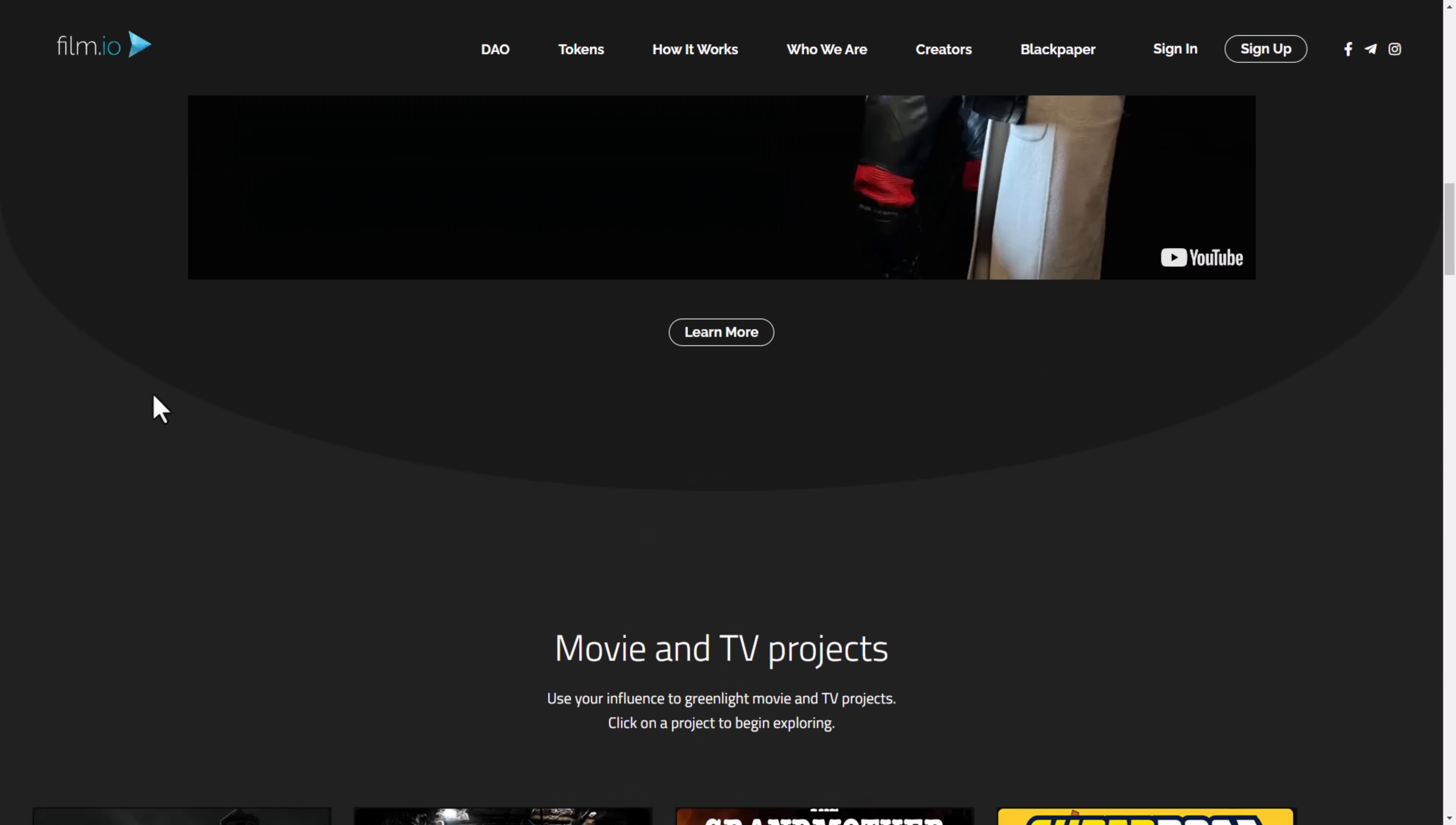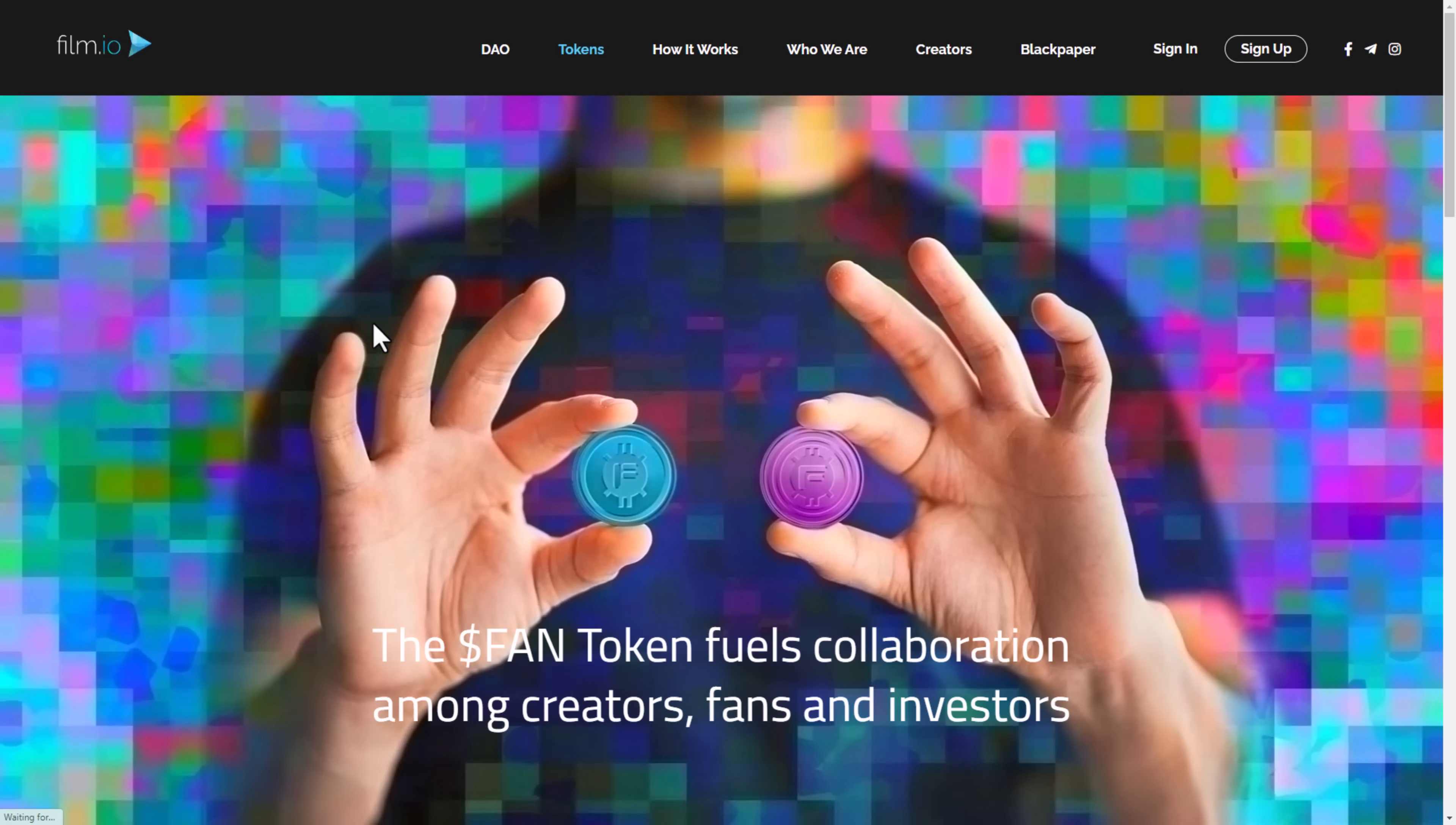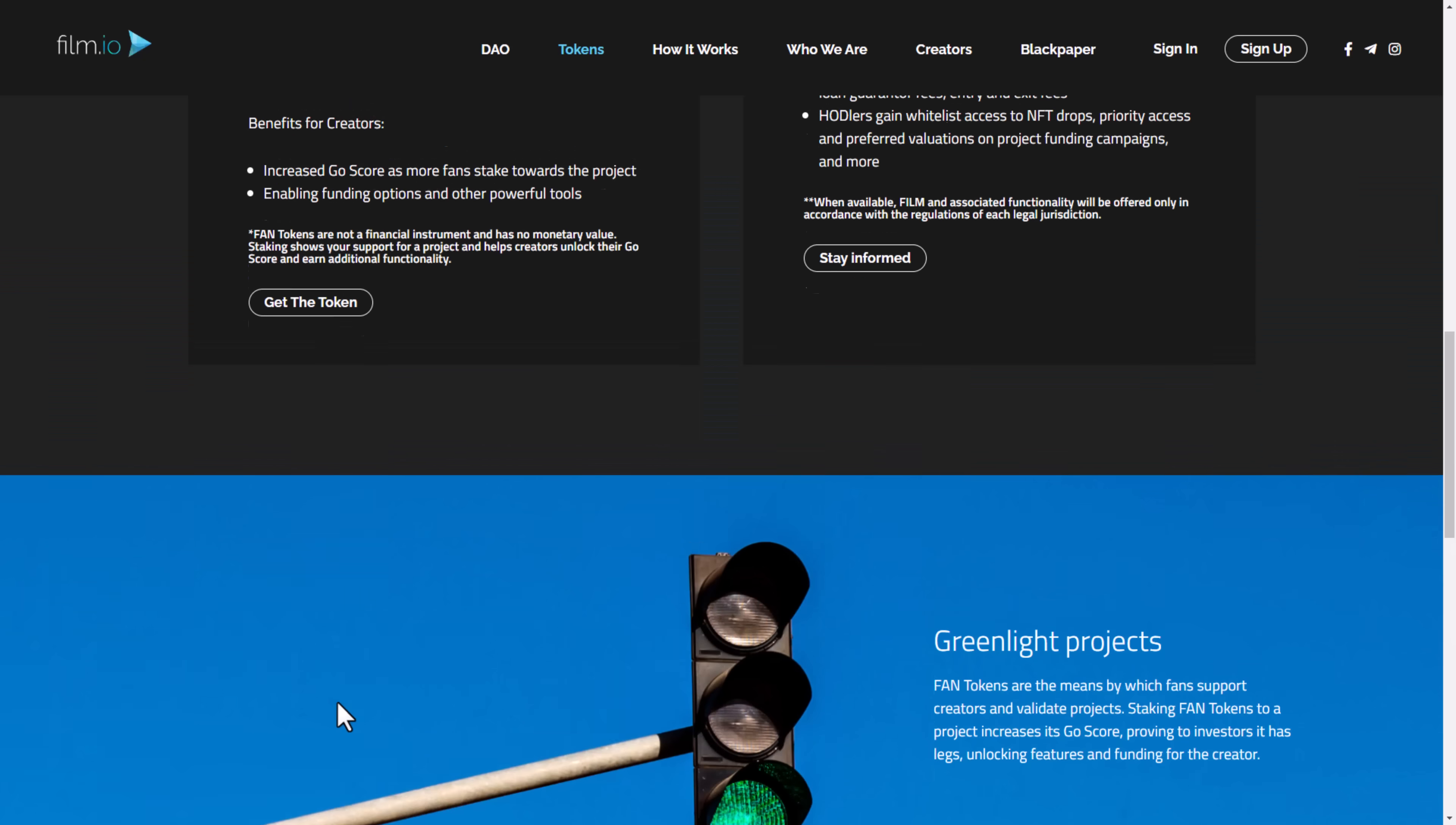This project is incredibly exciting and I'd love to show you why. First let's join the DAO and acquire some FAN tokens. FAN tokens are the governance and platform token used to join and participate in the DAO as well as other platform activity. It's available to purchase on MXC and Uniswap.